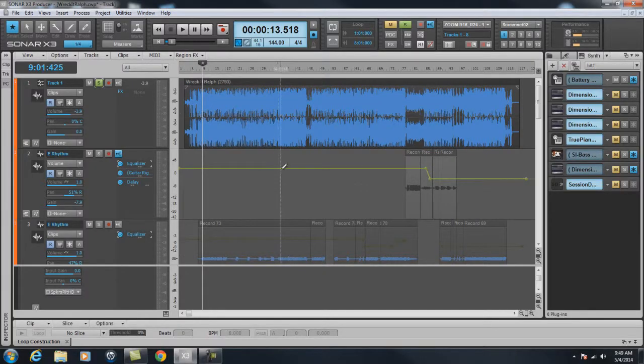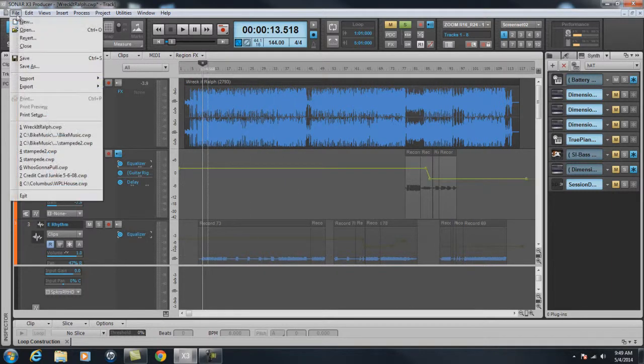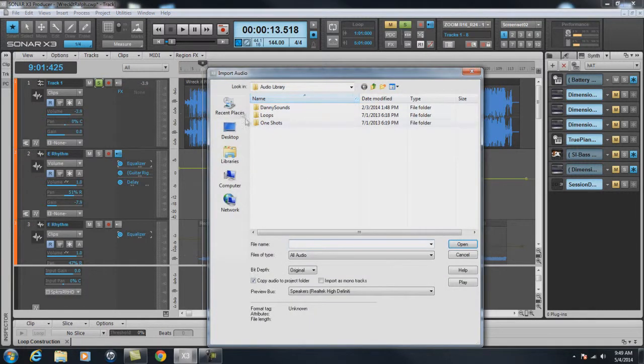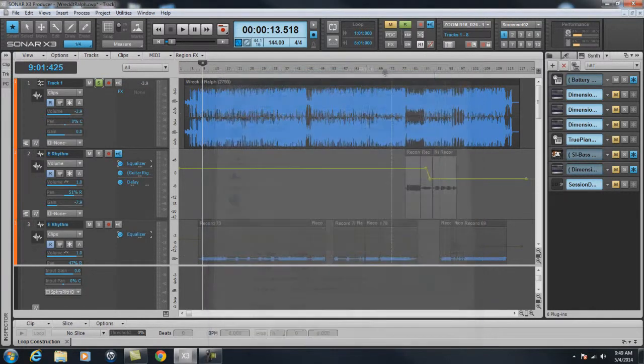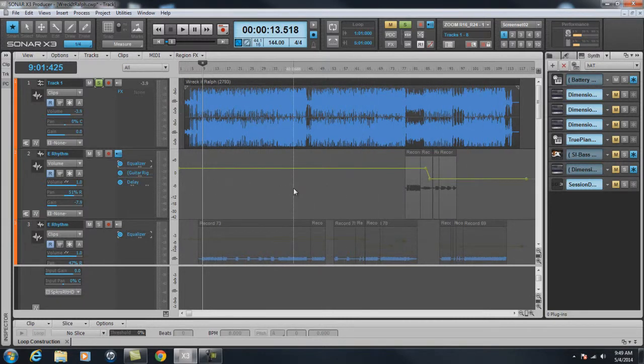First of all, I loaded the MP3 demo track in Sonar by going to File, Import, Audio, and went to the proper place on my hard drive and then hit Open and imported it onto that first track that you see right there.